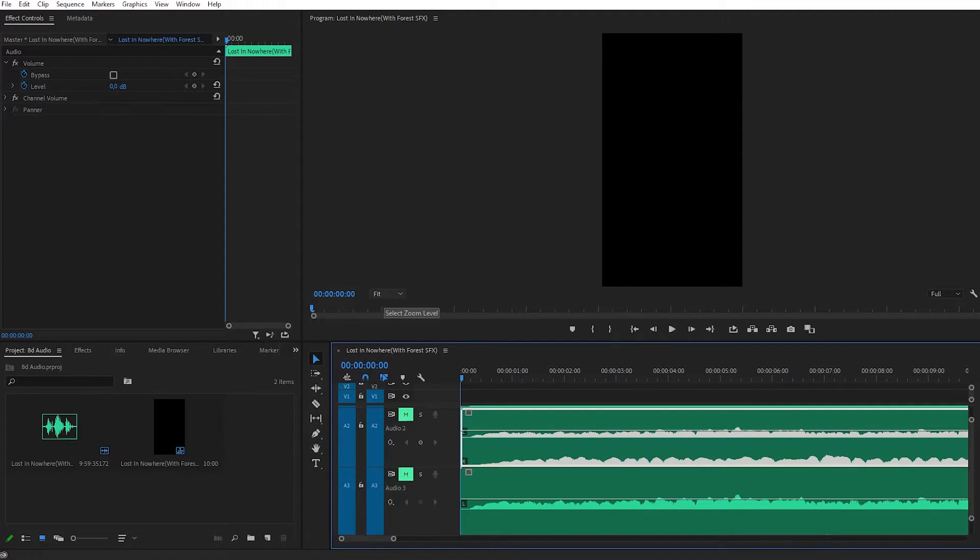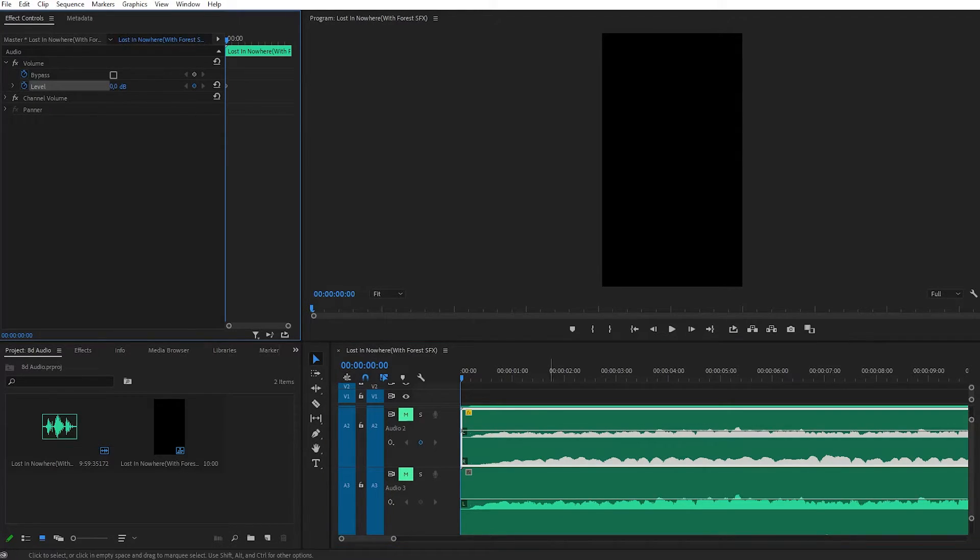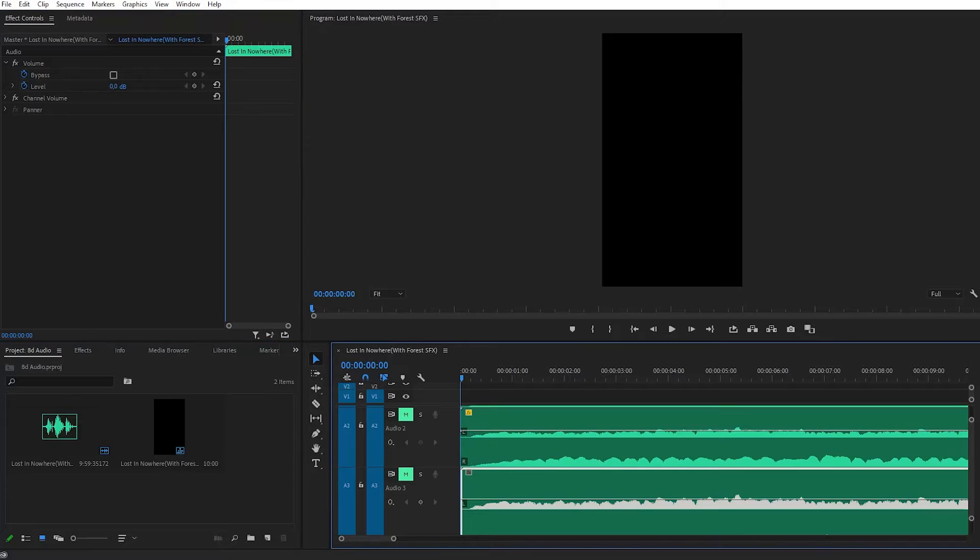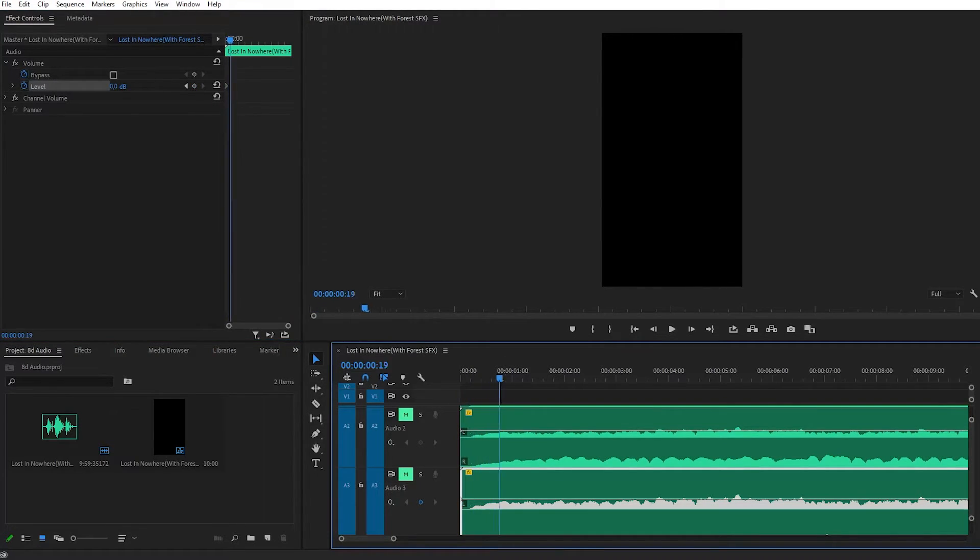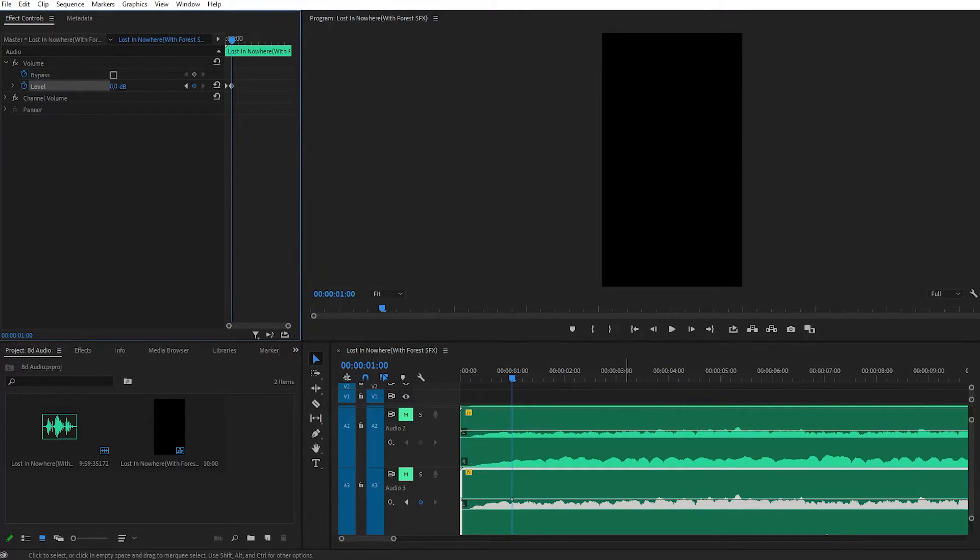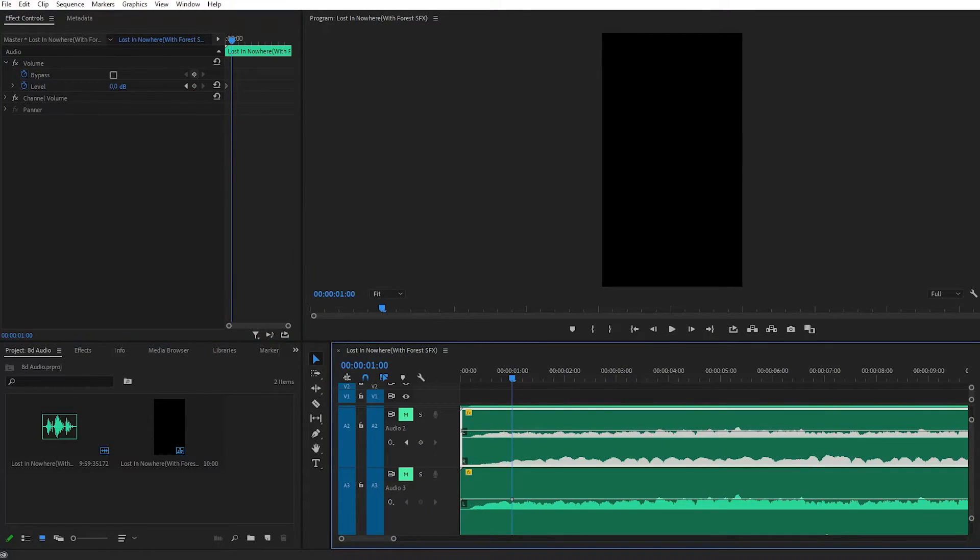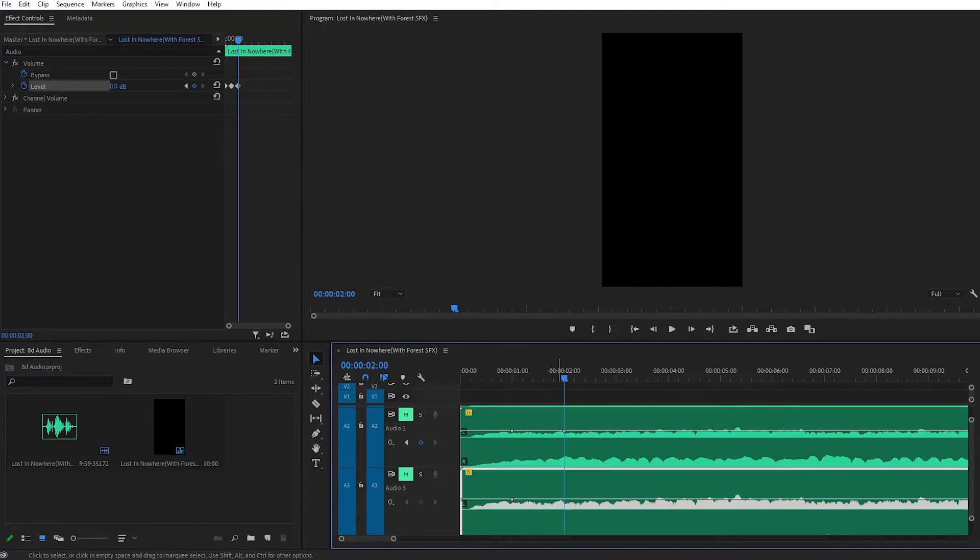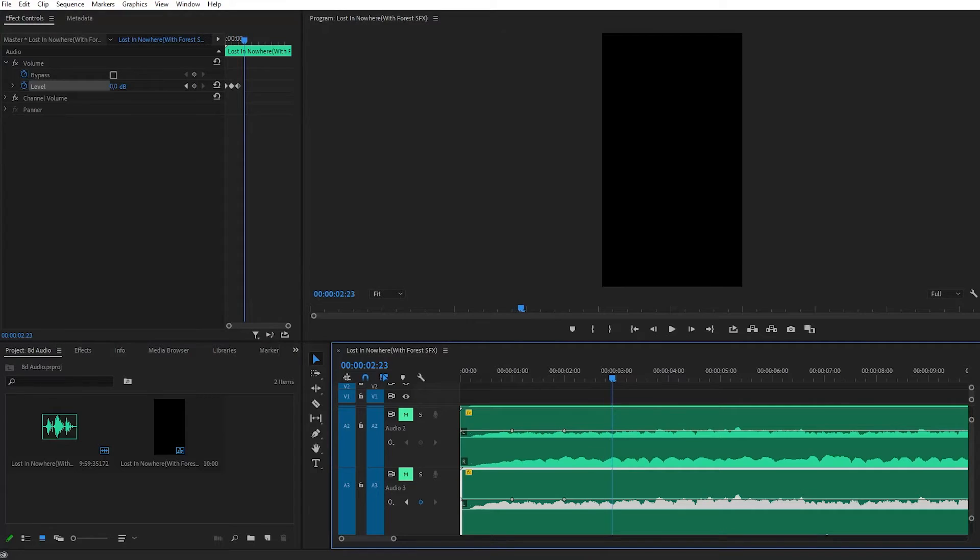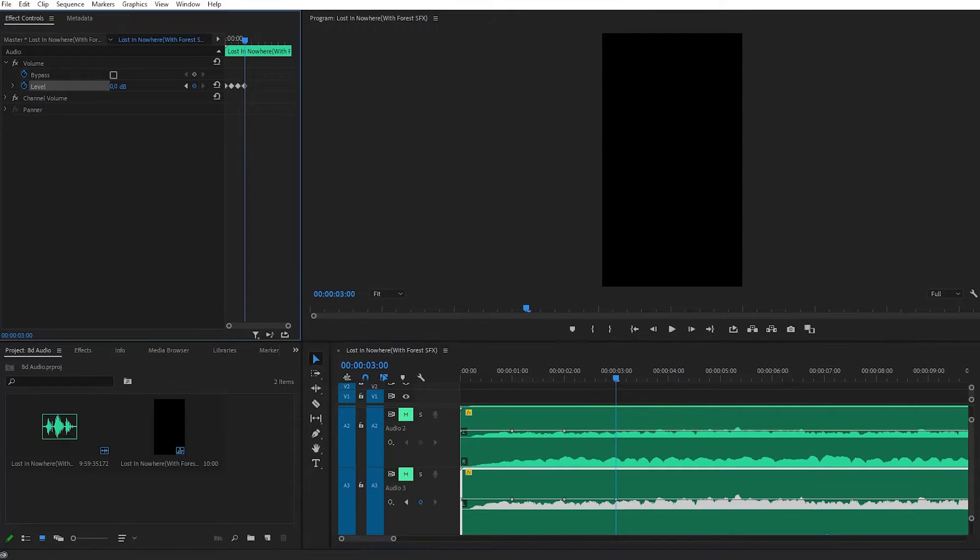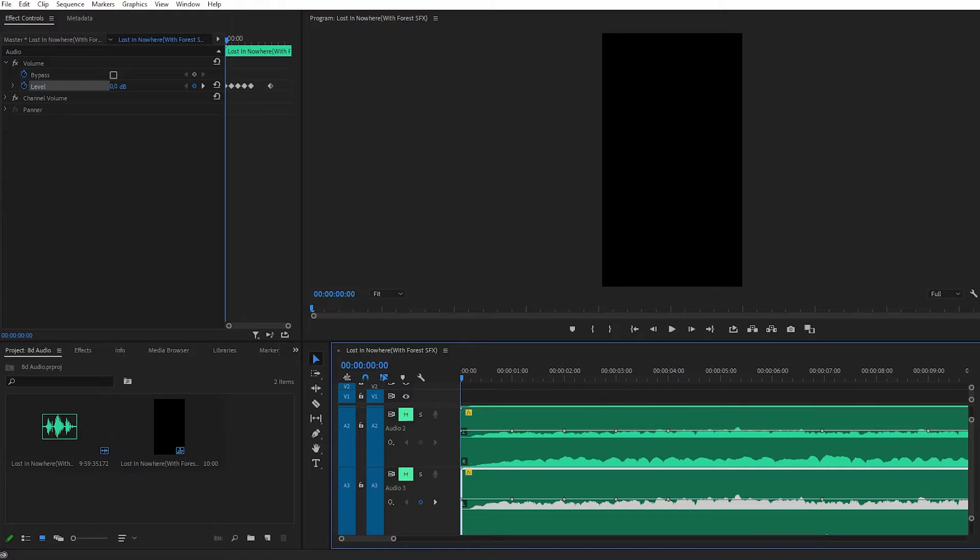What's really essential is that whenever you create a keyframe for level on audio number two, you create the exact same keyframe on audio number three. Create a keyframe here and a keyframe at audio three. Now move one second forward and add a keyframe here and a keyframe on audio number two. Maybe at two seconds, three seconds, four seconds—create level keyframes. Once you've created these keyframes, we can start increasing or decreasing the level of audio.